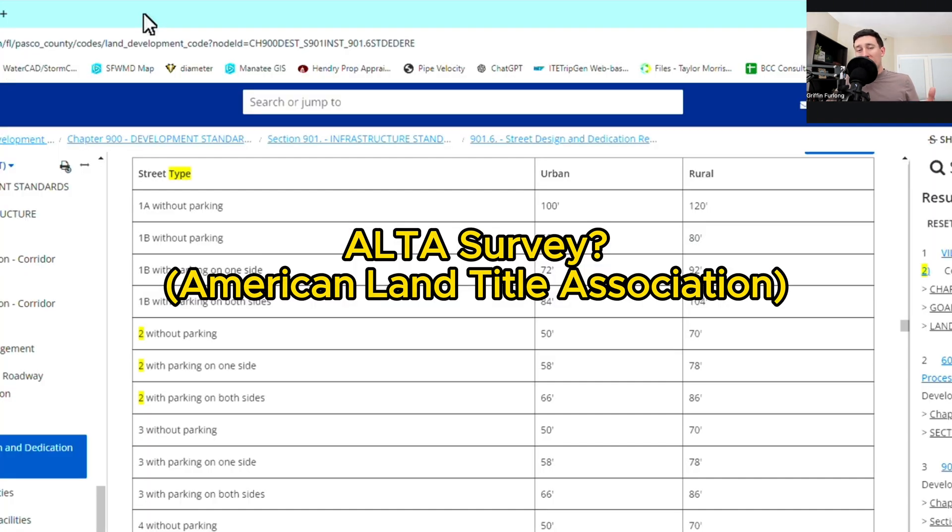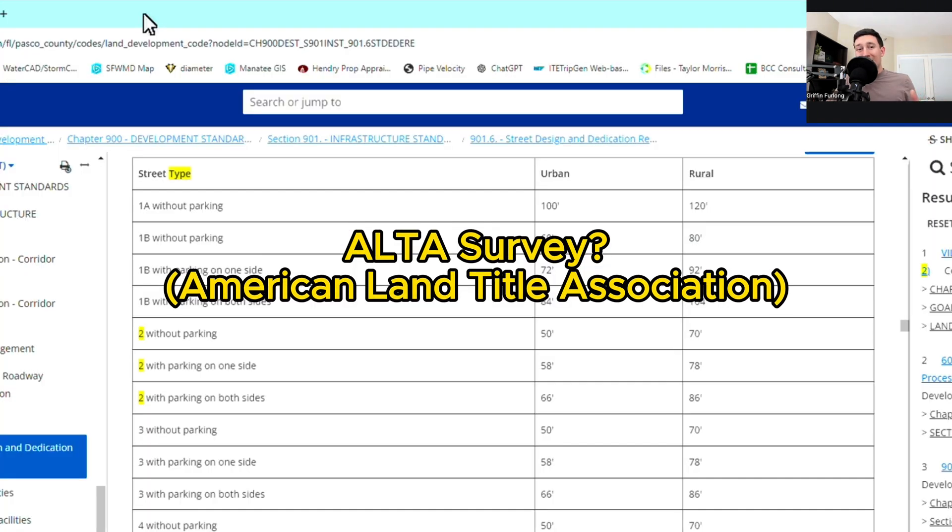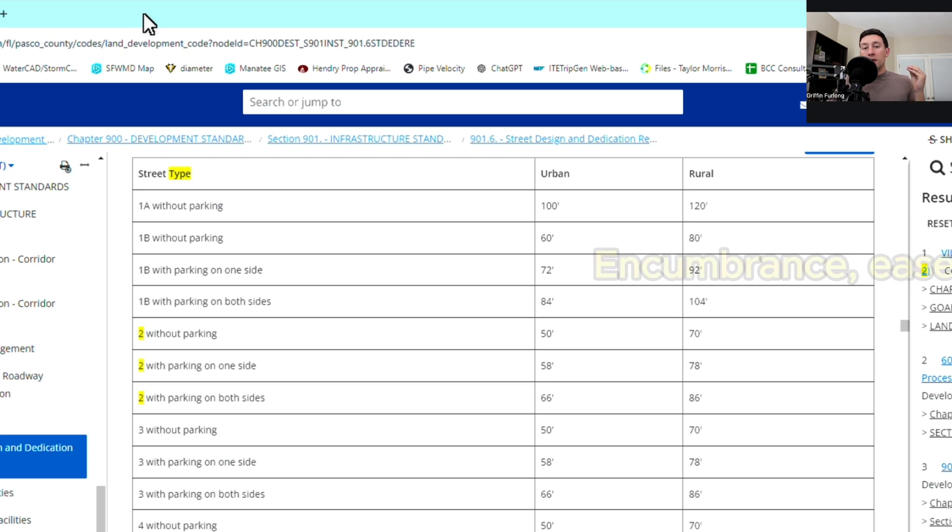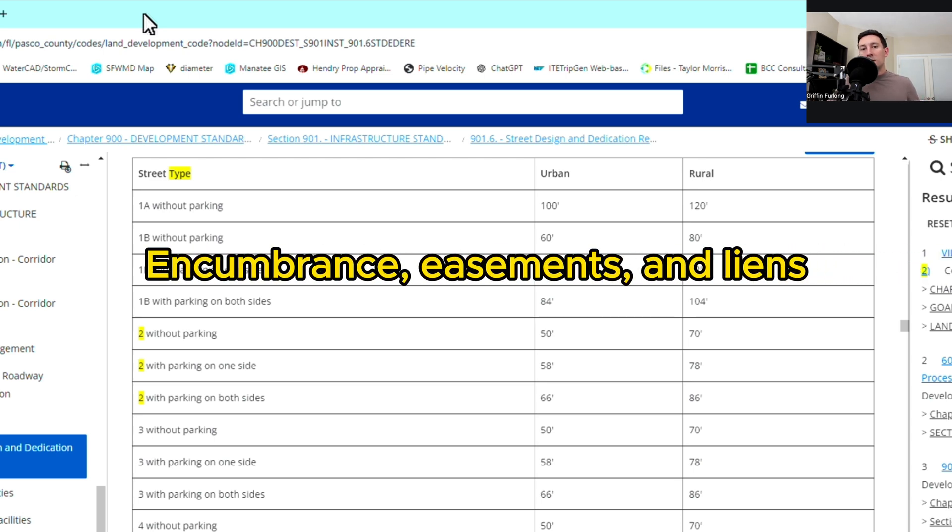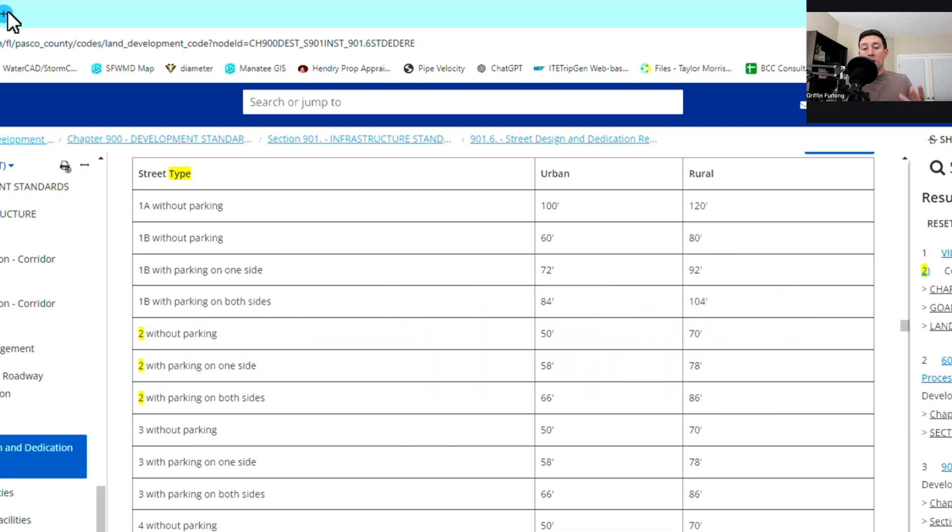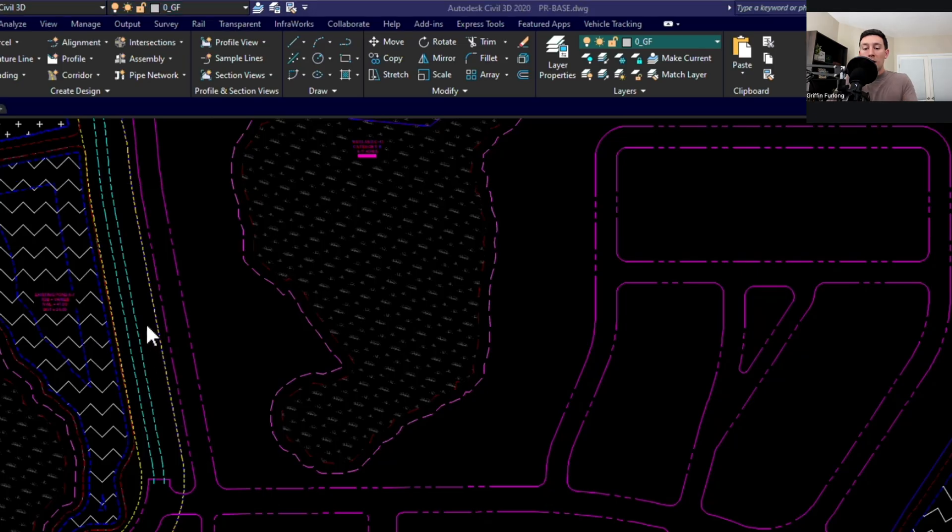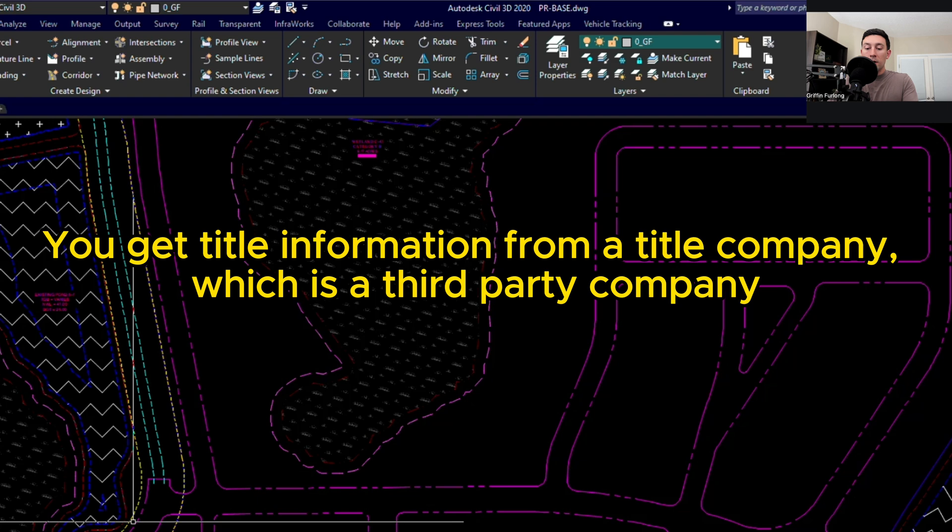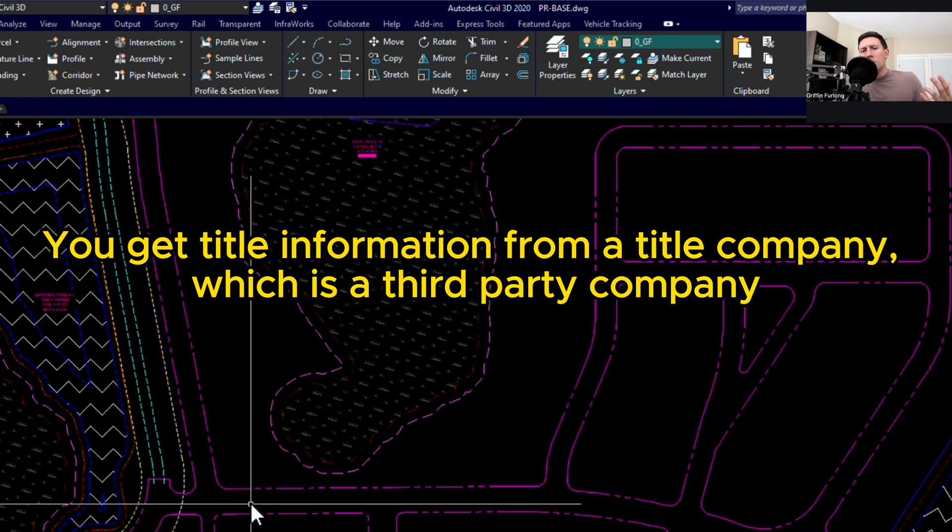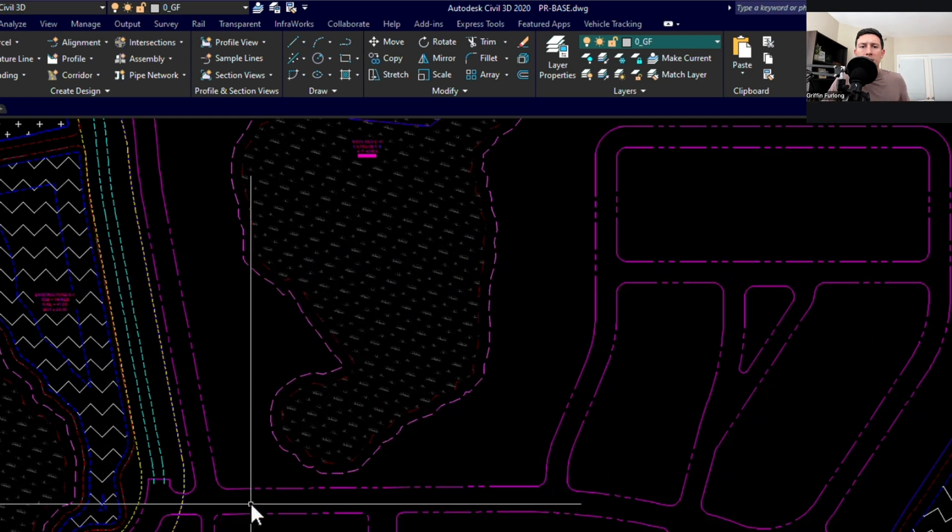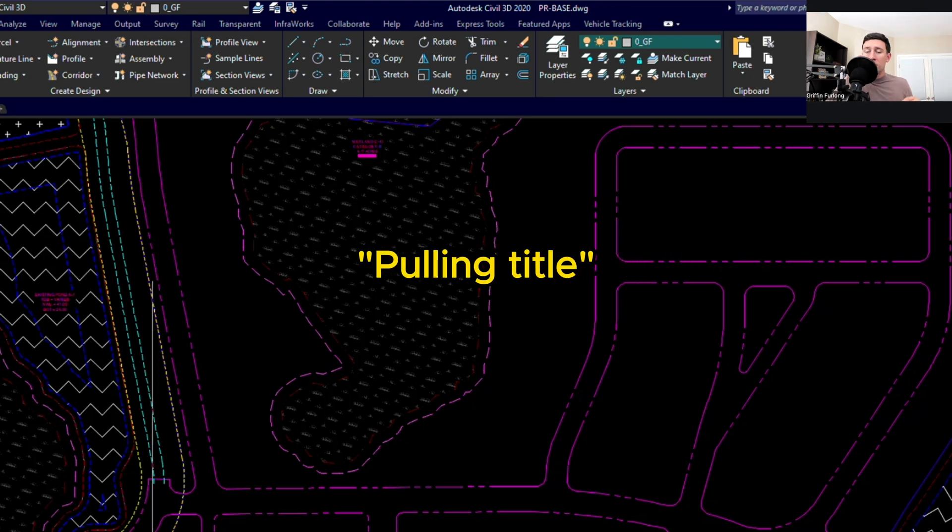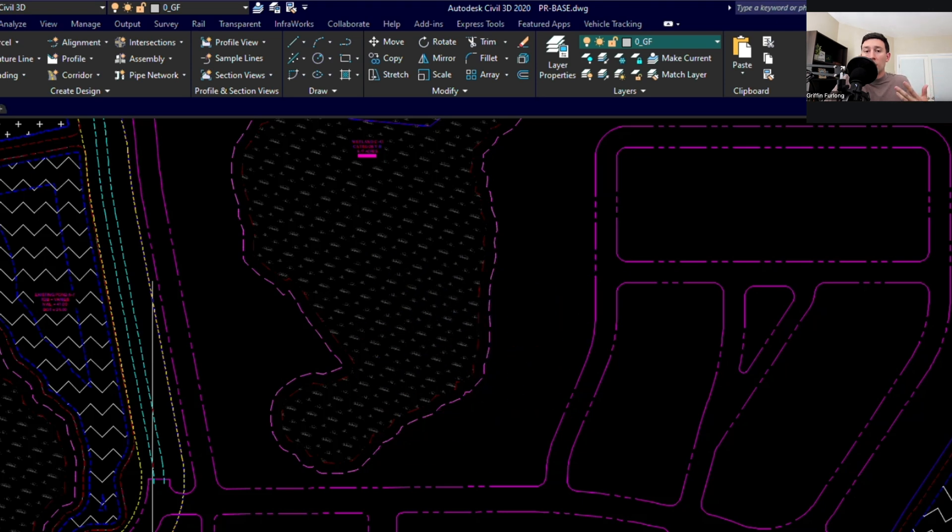Now an ALTA survey is an American land title association. So now what an ALTA survey does is tells you a little bit more details about your property. It will list all of the encumbrances and easements associated. So let's say if you get an ALTA survey, I would have gotten information regarding this easement here on the west side of my property. So that's another step that you have to take. What you might hear clients say or developers say is pulling title. So you're pulling title of a property. So you're getting all of this property information.